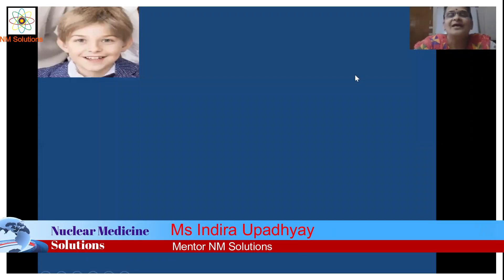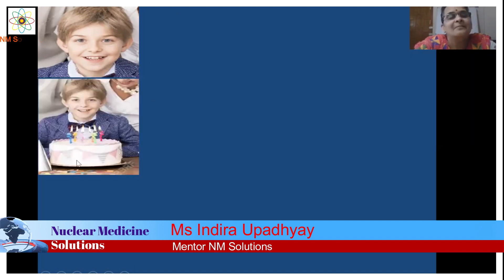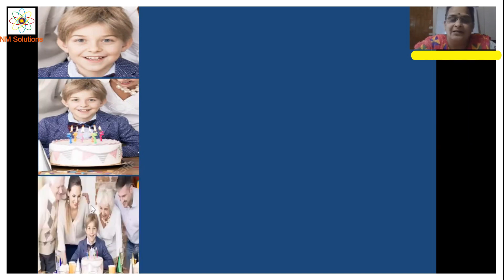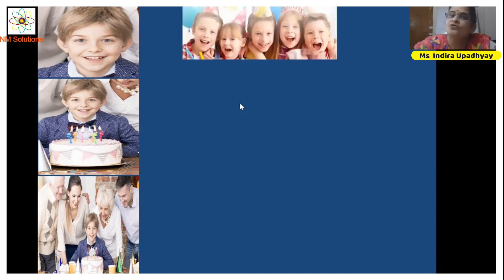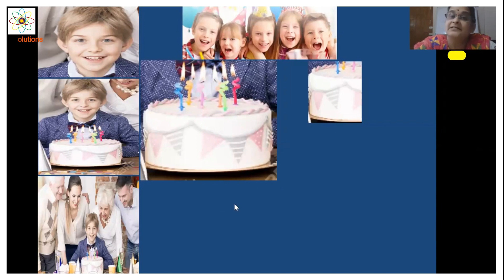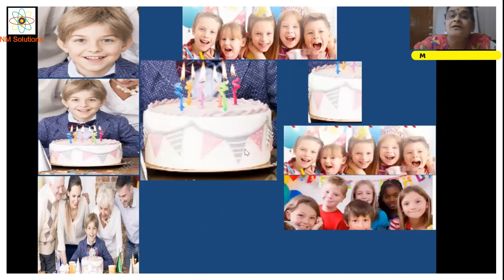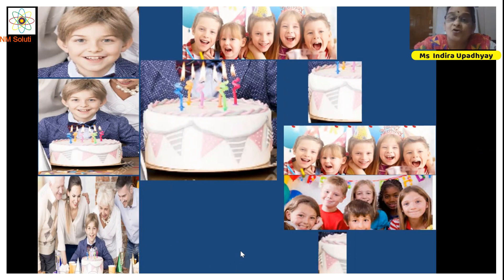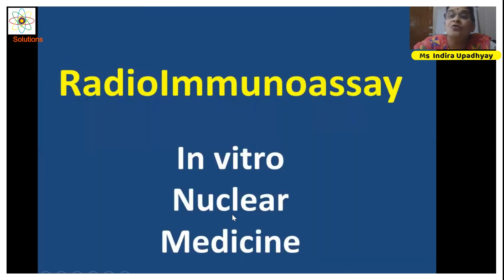Hello dear viewers. Today I will start with this birthday boy's picture with his birthday cake and his family waiting to celebrate his birthday. Now if he calls a few of his friends to the birthday, then out of the birthday cake that has been ready for him, he will get and his family will get a larger fraction. But as his friends increase in number, this fraction available for his family will be a smaller one. So this is the basis or the principle of today's topic: radioimmunassay.